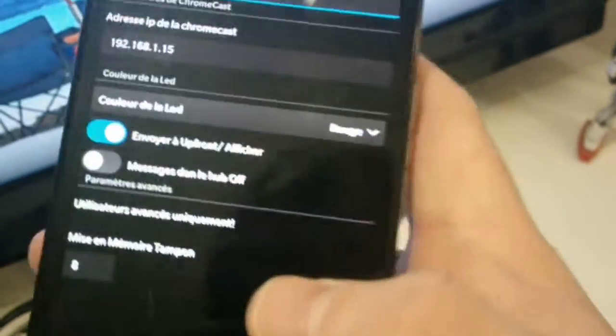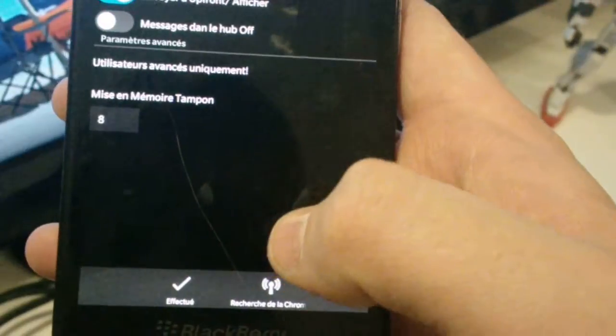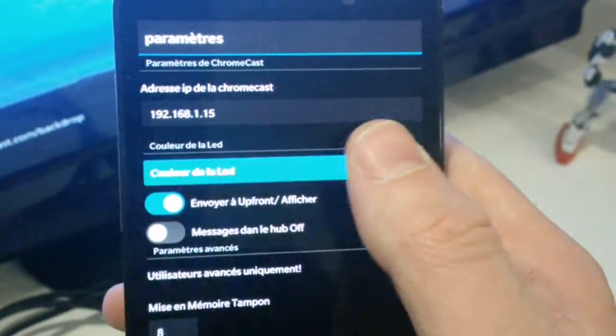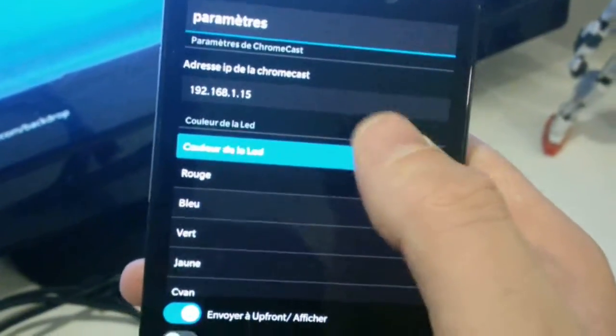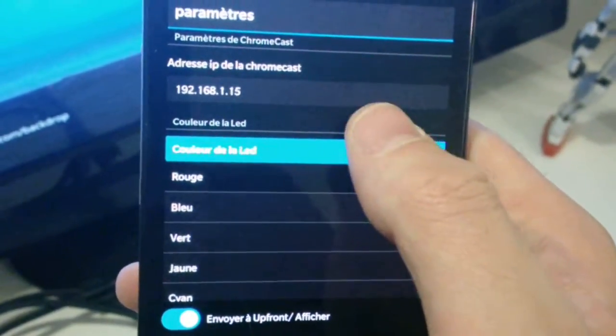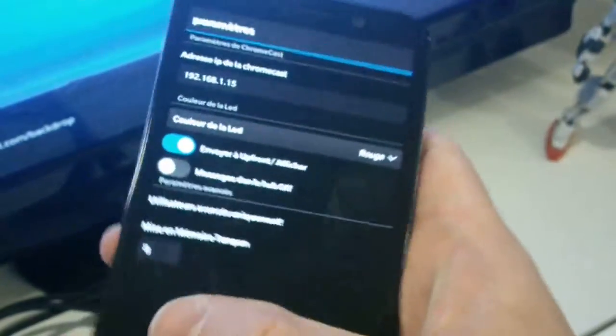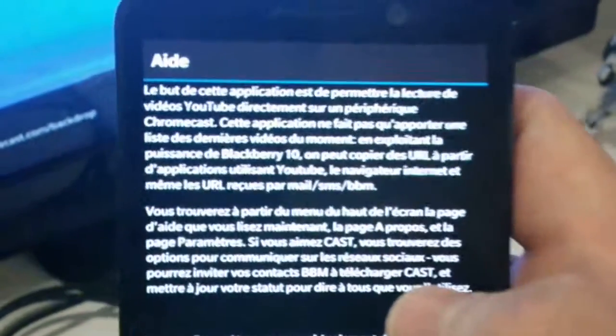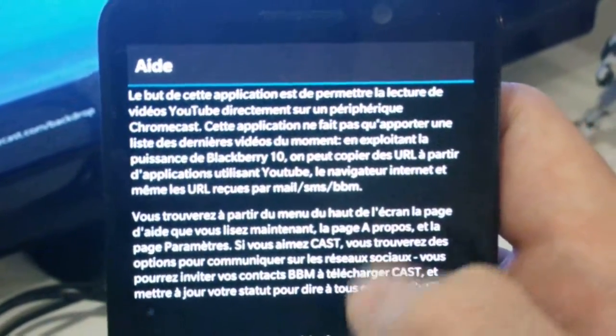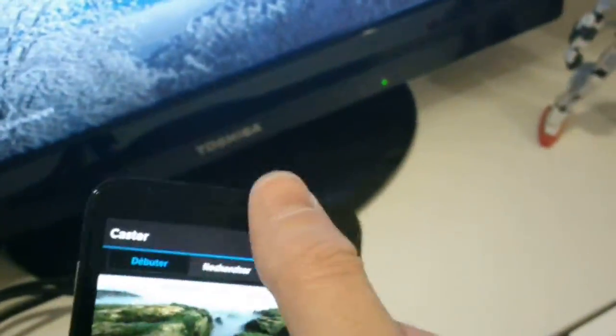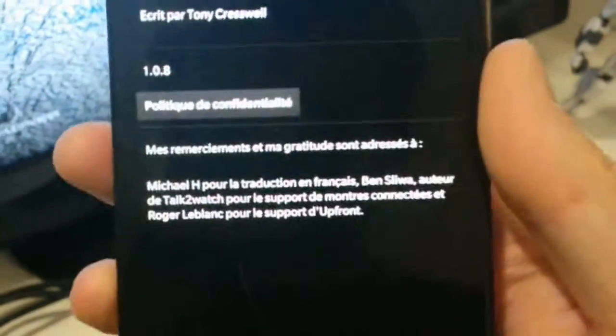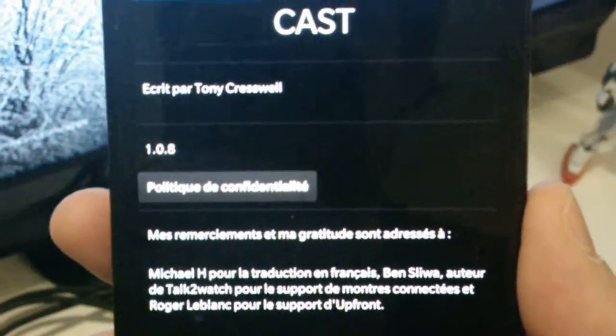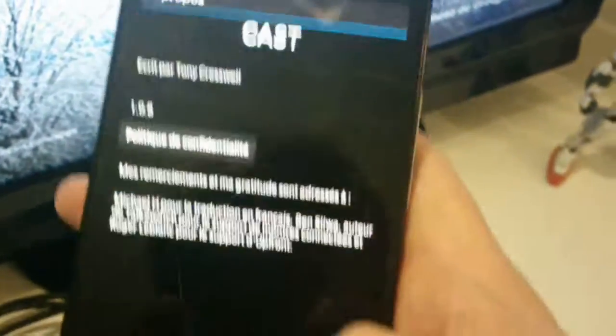It's there, you have to connect your Chromecast with your BlackBerry. You can rename it and you can change the light color. Here you have the info to explain to you how to use Cast. And here you have the about, developed by Tony Croswell.